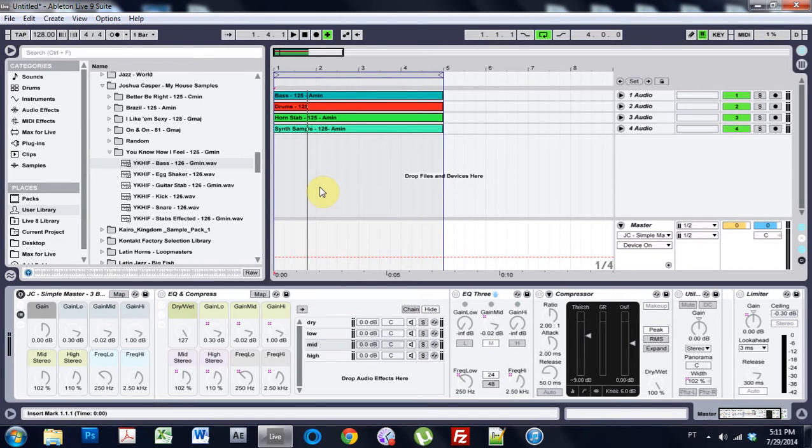Oh, what is up? Joshua Casper here with another Ableton Live video tutorial.